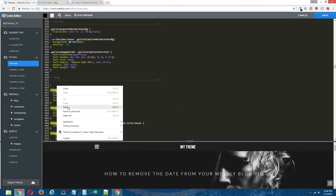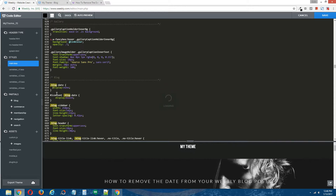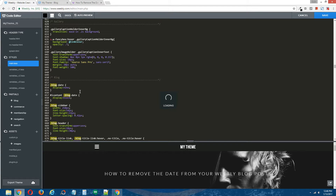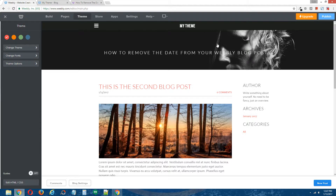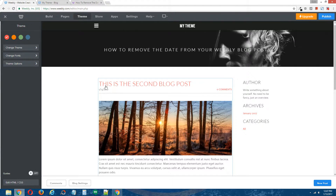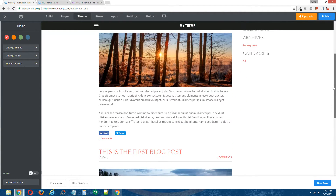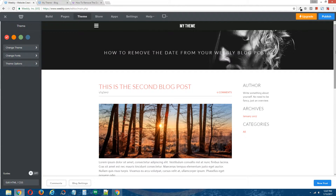Paste it in there and tidy it up a bit. As you can see, the blog dates for these blog posts are still visible in the Weebly editor, which is what we want. Now I'm going to publish the site.